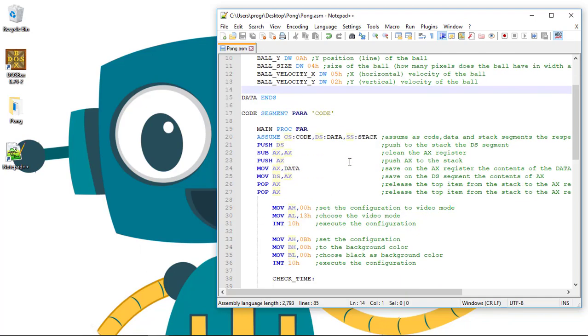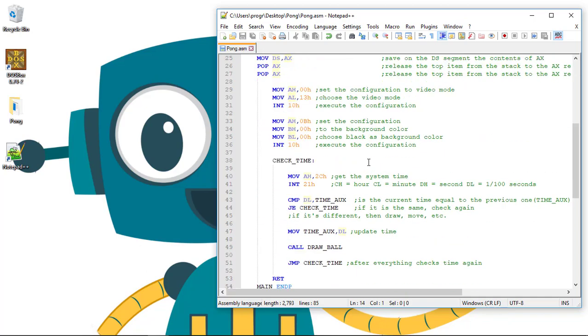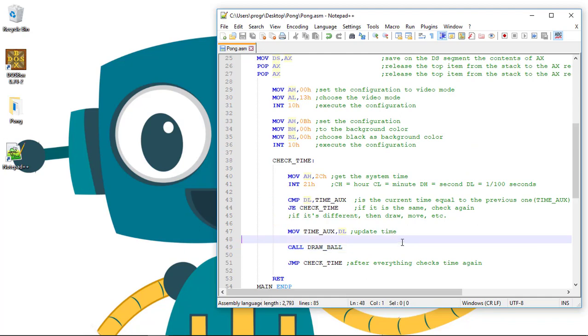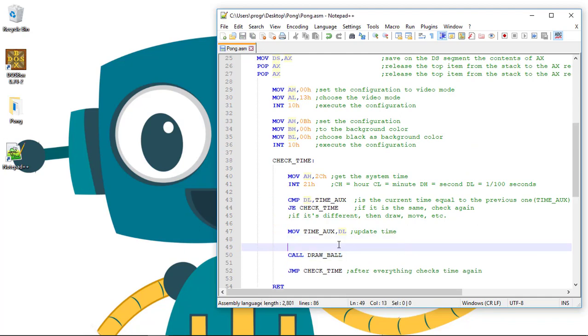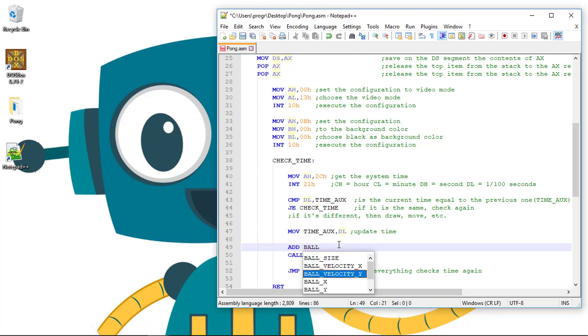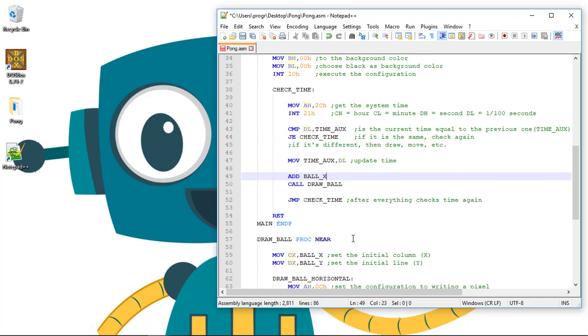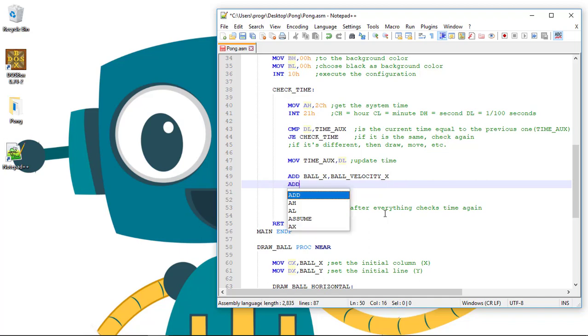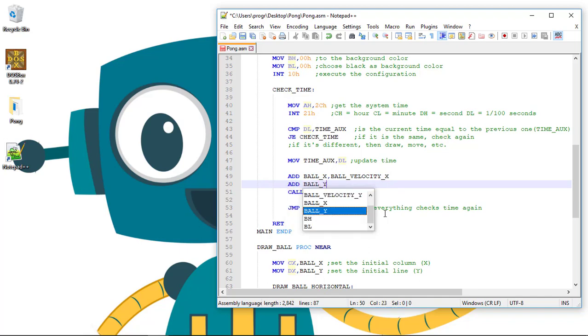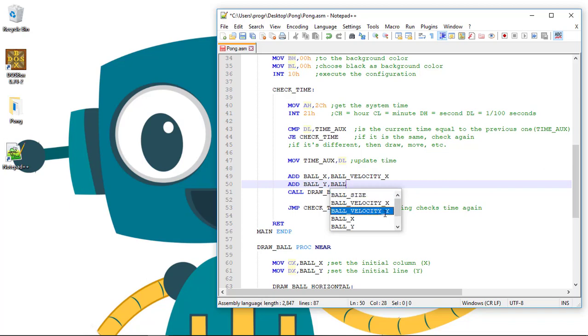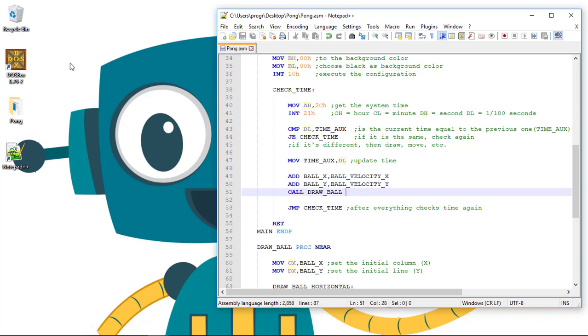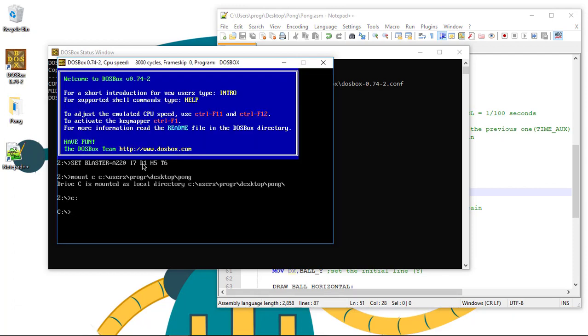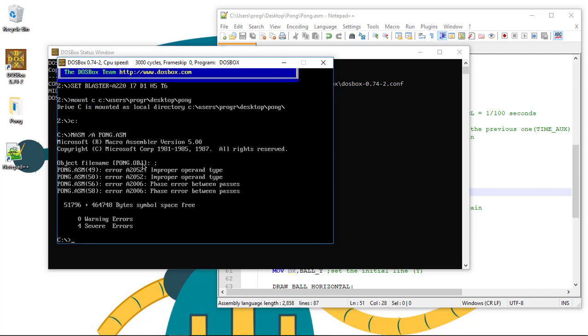Now let's move the ball using these variables. We'll add to the ball X position the ball velocity in X using the ADD command. This will give us an error. You'll see what I mean when you try to compile the program.